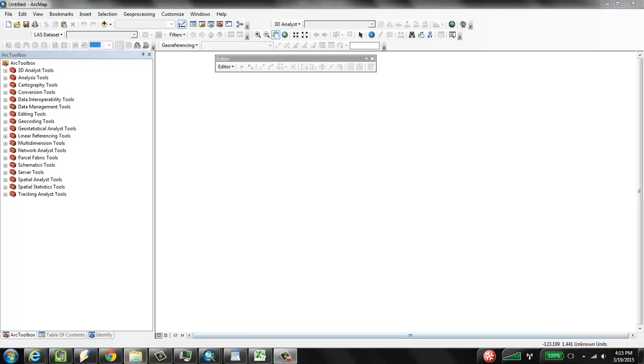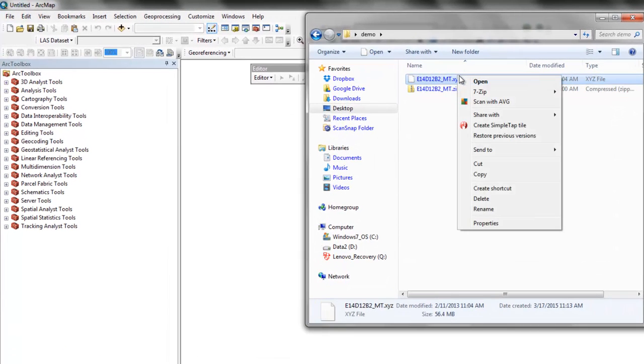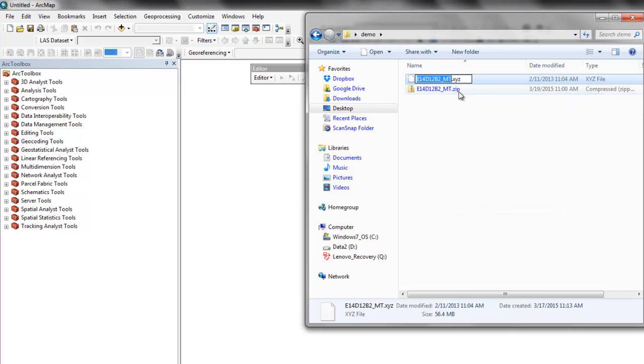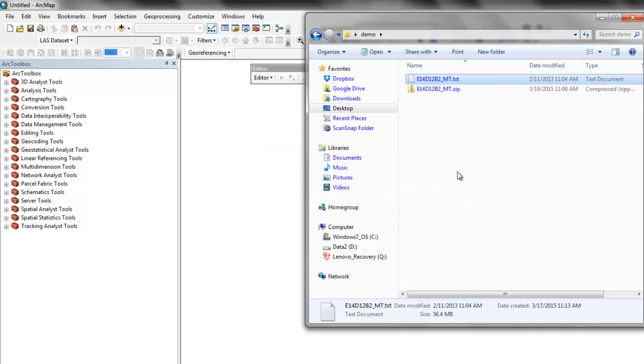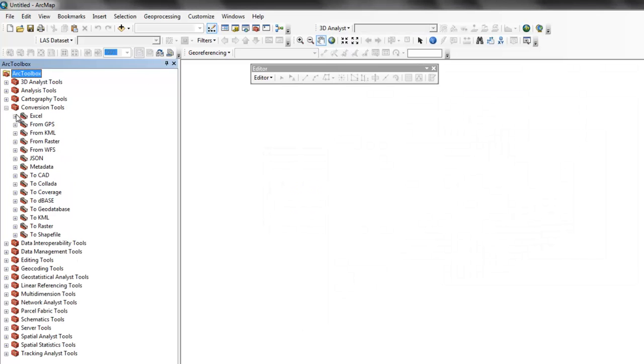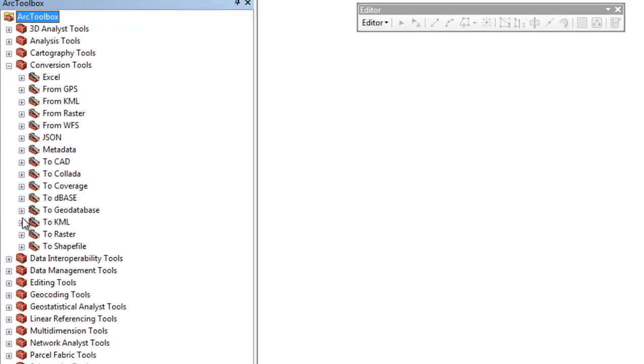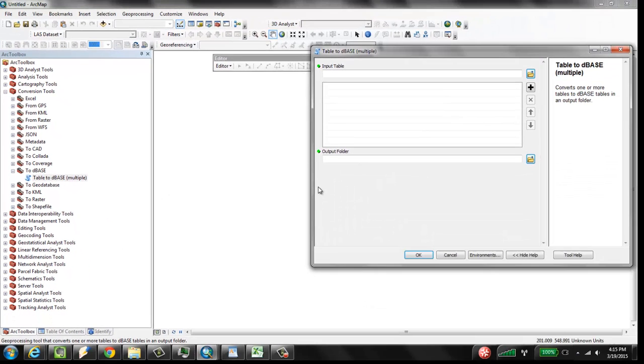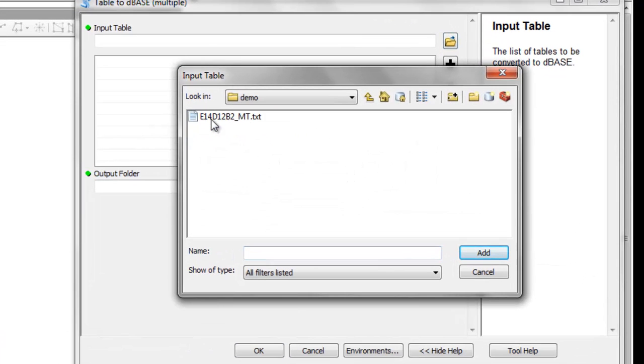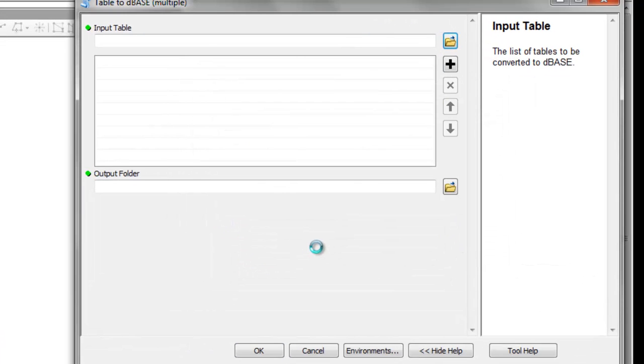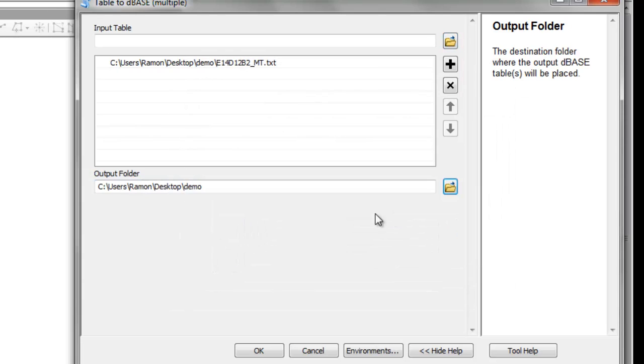So first thing to do is go in and convert, change the file name to TXT. And then we're going to use ArcToolbox and the conversion tools to debase. So the database table or database file can then be easily imported. So let's just go find it. And now put folder, let's just put it in the same folder.